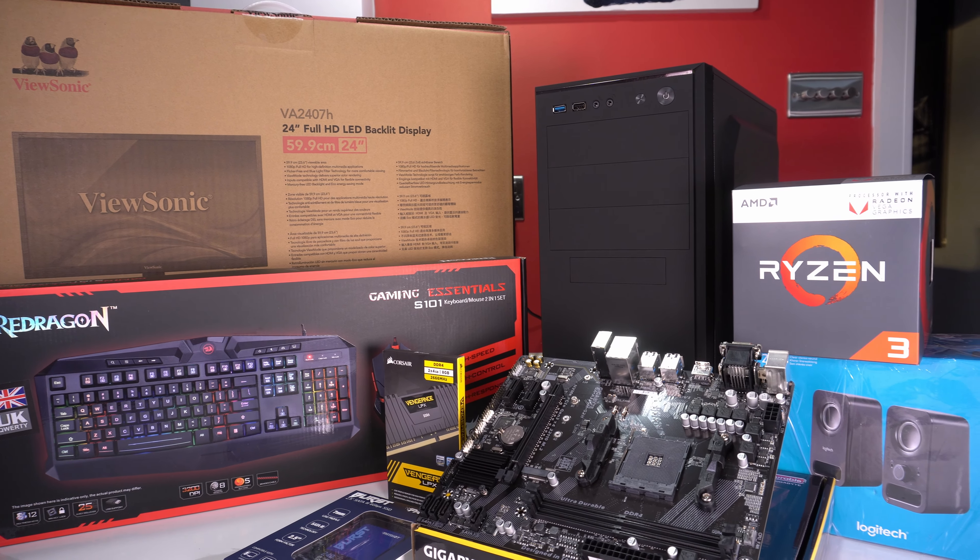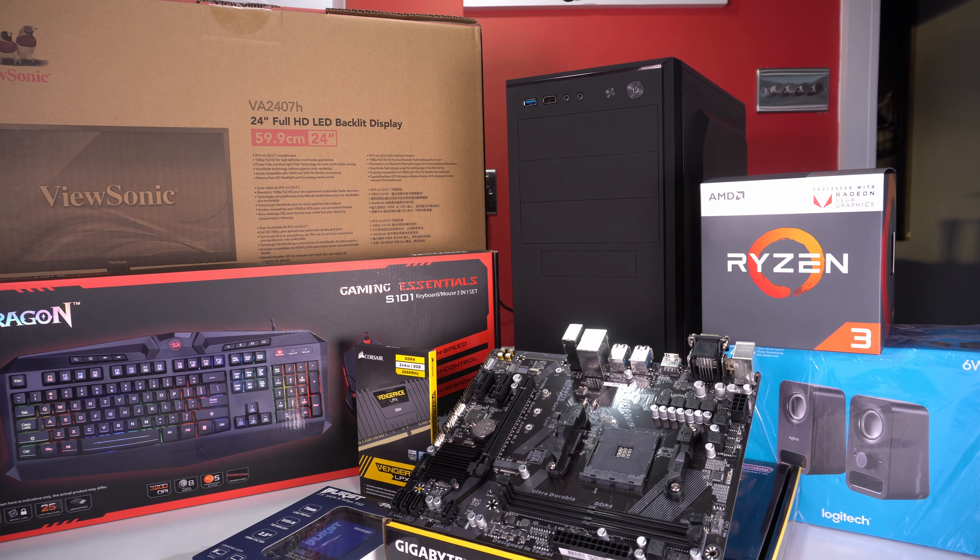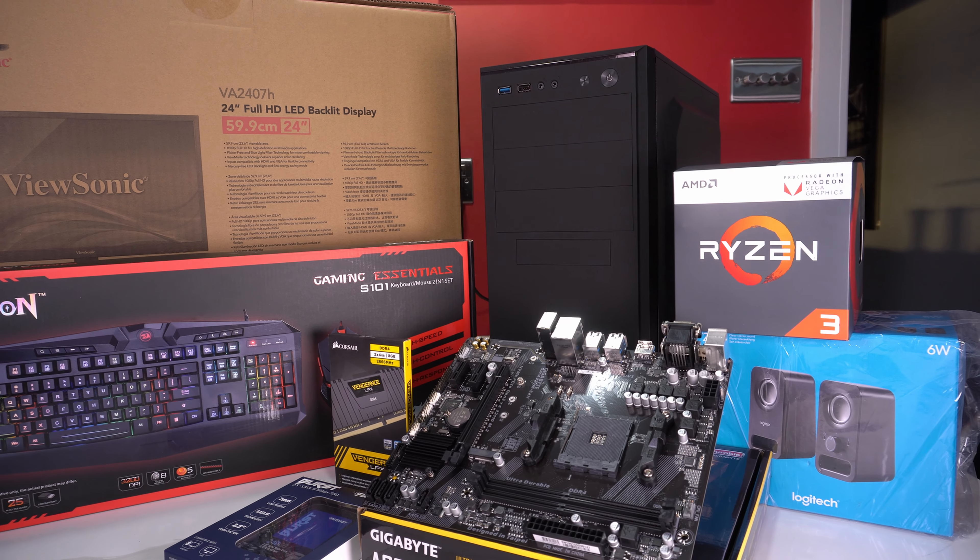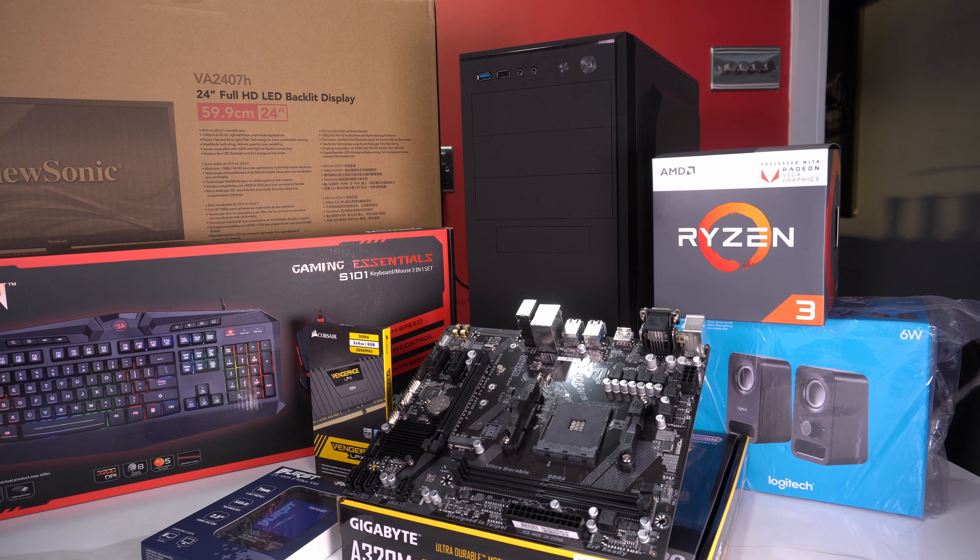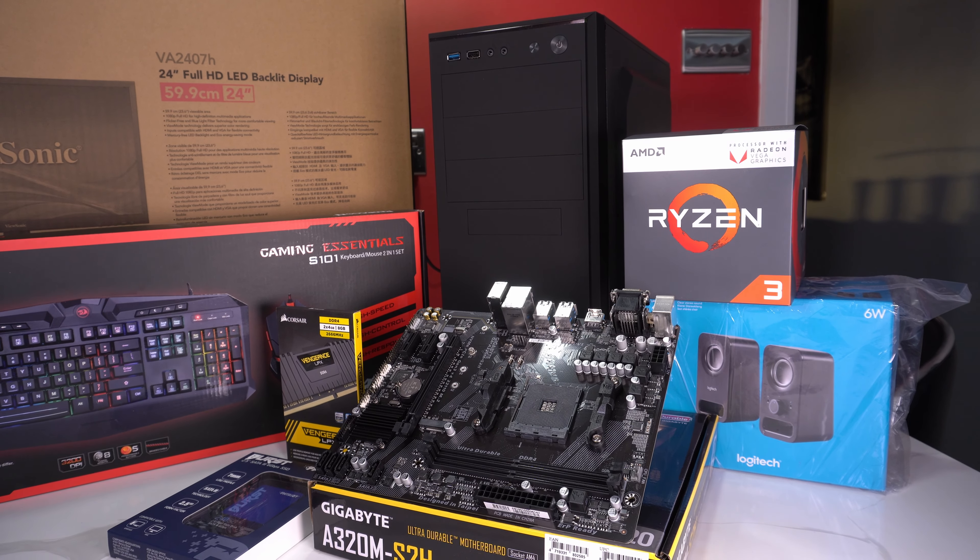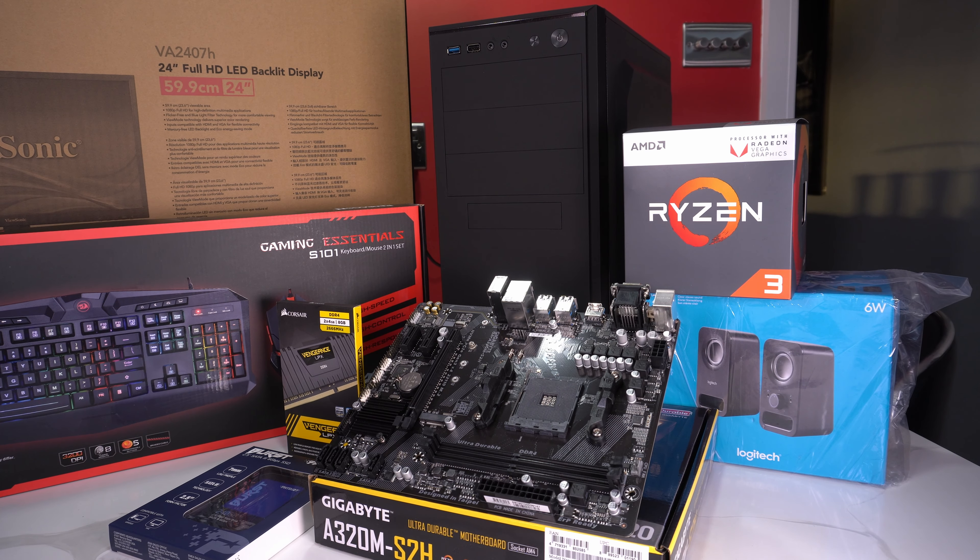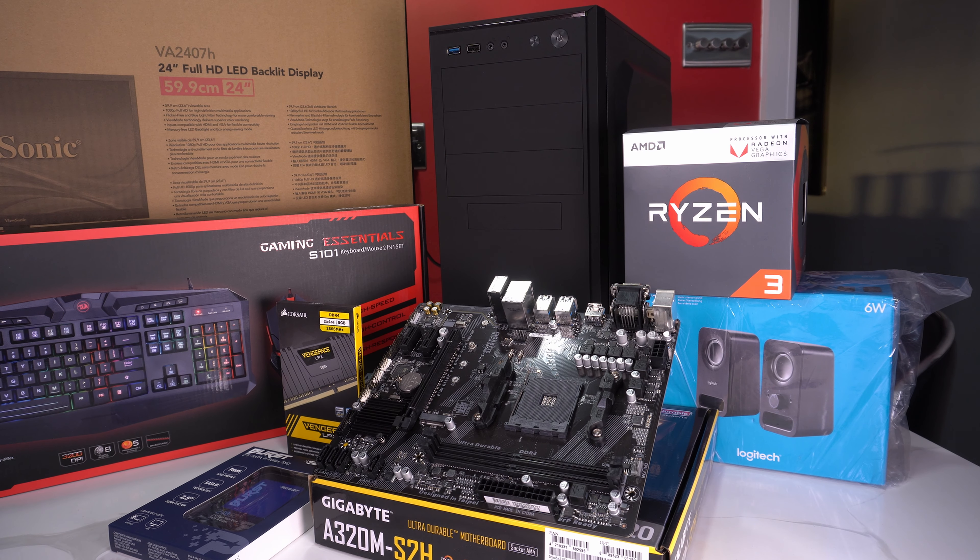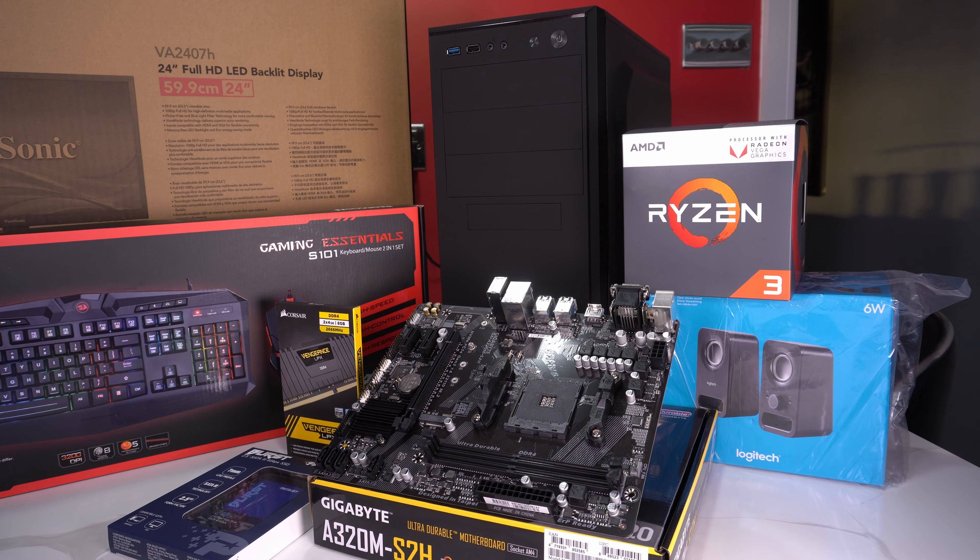Hello everybody and welcome to another computer build. Today I'm building another basic office type computer using AMD components as opposed to the usual Intel.